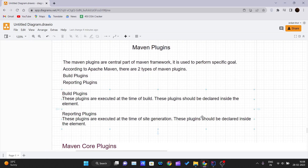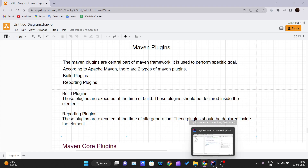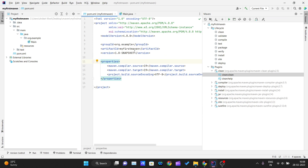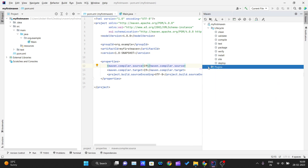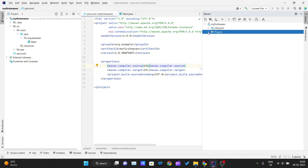Hello and welcome back to the Maven tutorial series. In the previous video we started creating a new project using Maven inside IntelliJ IDEA. We talked about dependencies, how to create them in our pom.xml file, and why the pom.xml file is necessary. In this video we will focus on the plugins section. We've covered lifecycle and dependencies, so now we start with plugins.